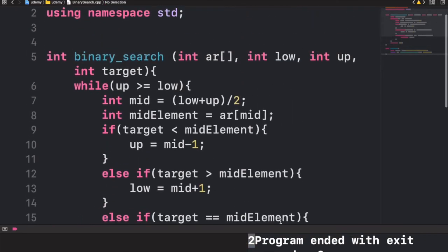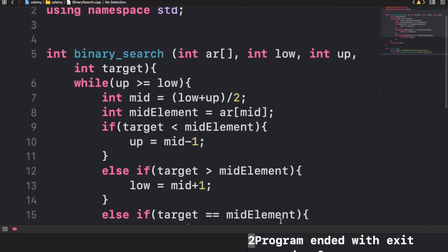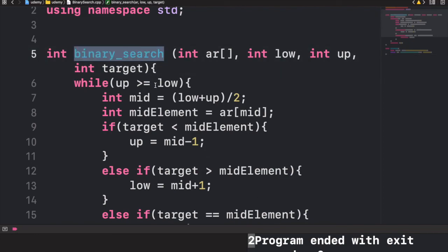One final thing I'd like to go over is the time complexity for binary search. The time complexity is O(log n). This is significantly faster than a normal linear search algorithm, where you iterate through every single element and check if it equals the target — that has O(n) time complexity. Binary search only has O(log n) time complexity.